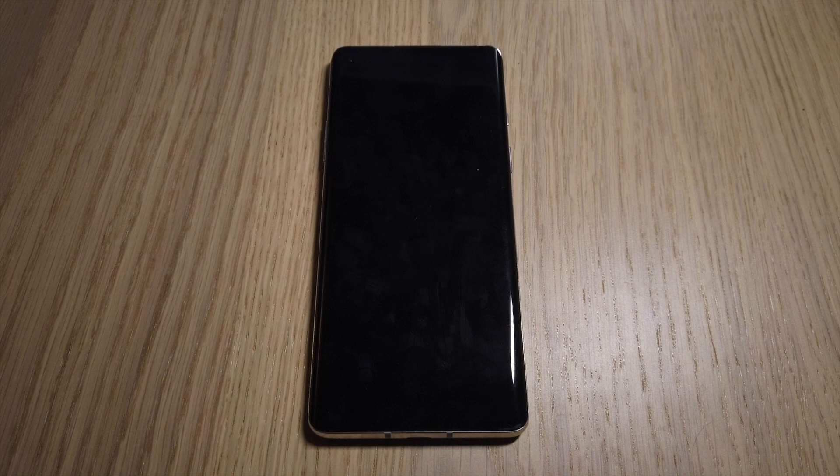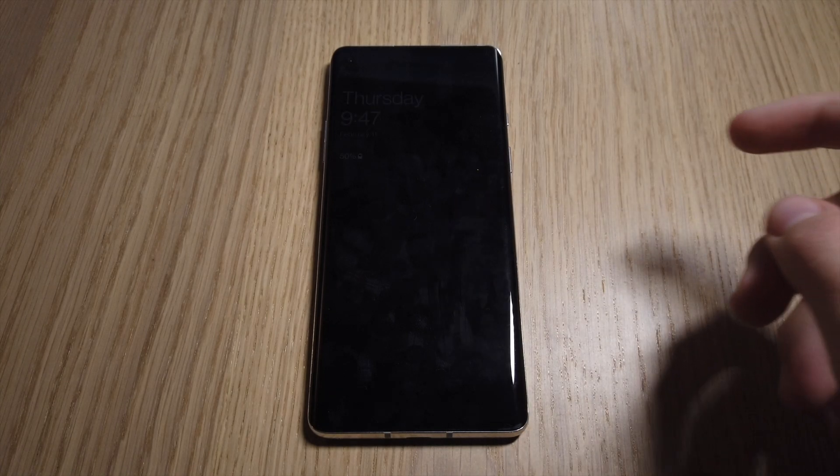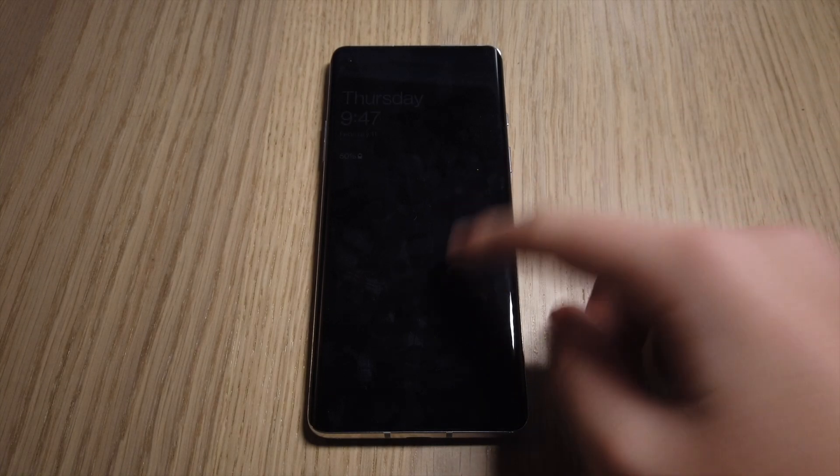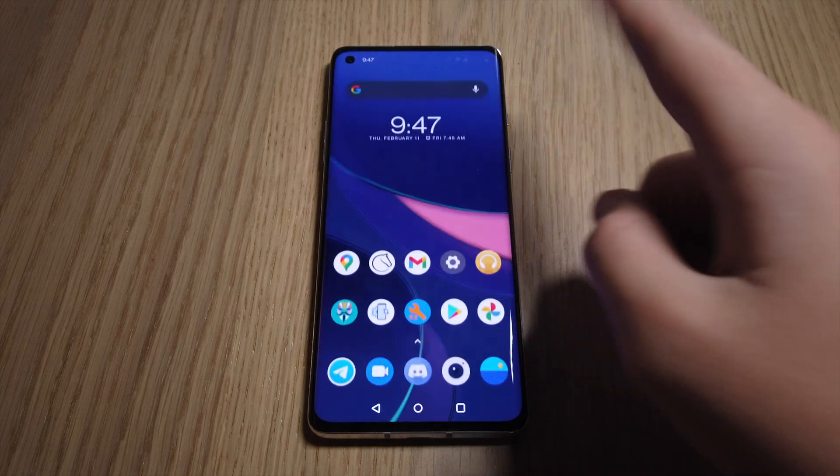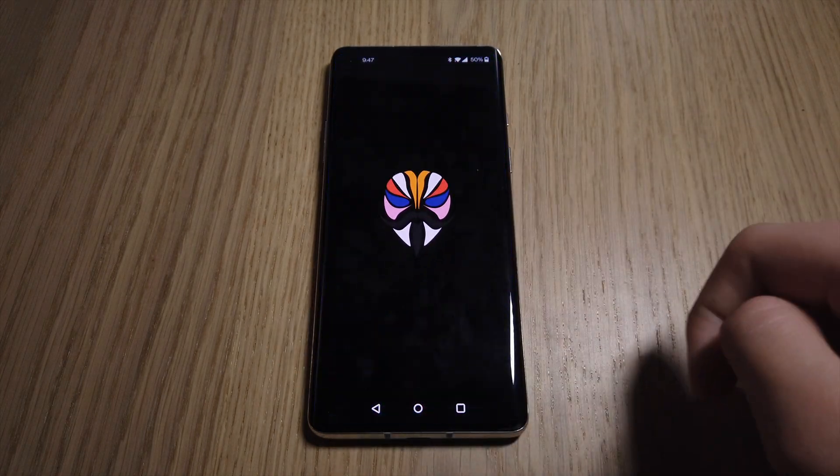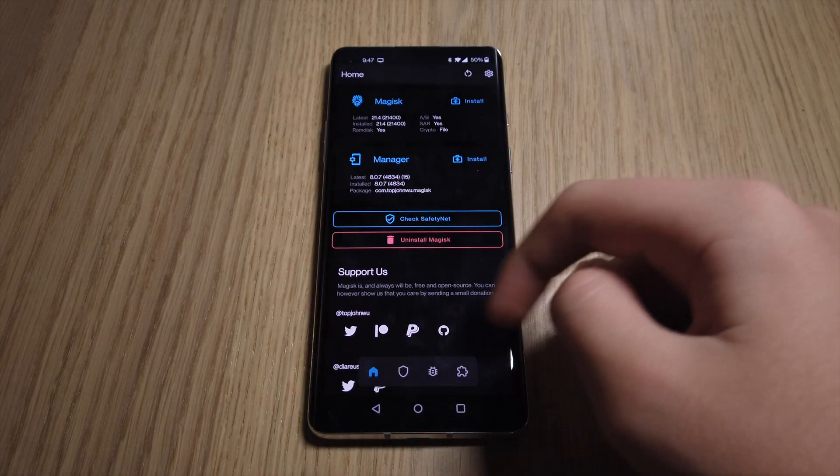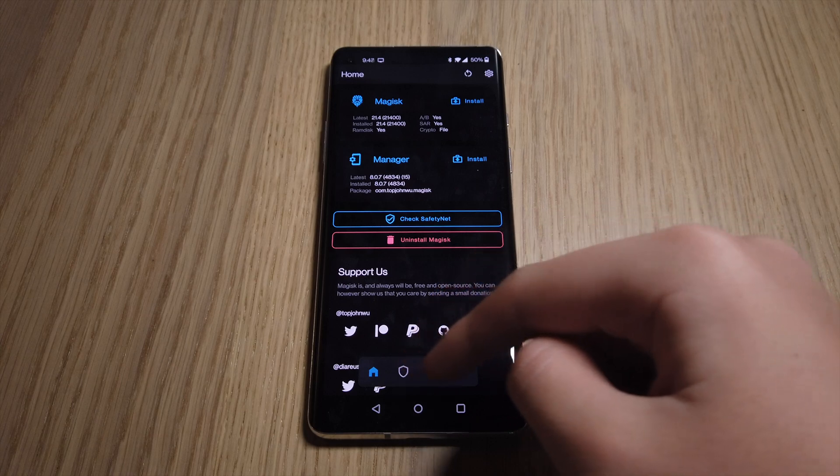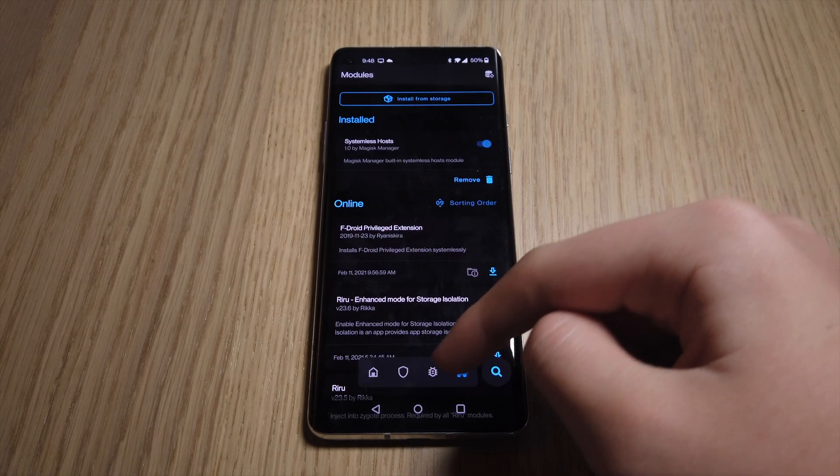Currently here I have the OnePlus 8 T-Mobile model IN17. It is rooted with Magisk installed. So without further ado, let's get right into it.